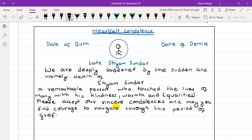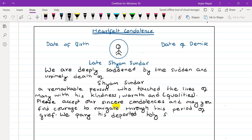For the last line, write: 'We pray his departed holy soul rest in peace in heaven.'